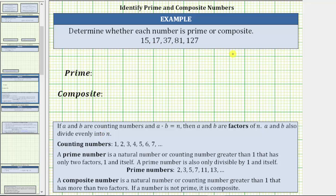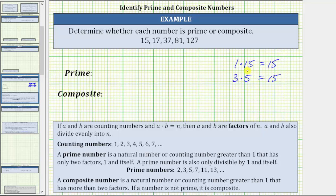The first number we are given is 15. Because one times 15 equals 15, one and 15 are factors of 15. To determine additional factors of 15, we need to find two additional counting numbers that give a product of 15. Because three times five equals 15, three and five are also factors of 15, which means one, three, five, and 15 are all factors of 15. Since 15 has more than two factors, 15 is composite.